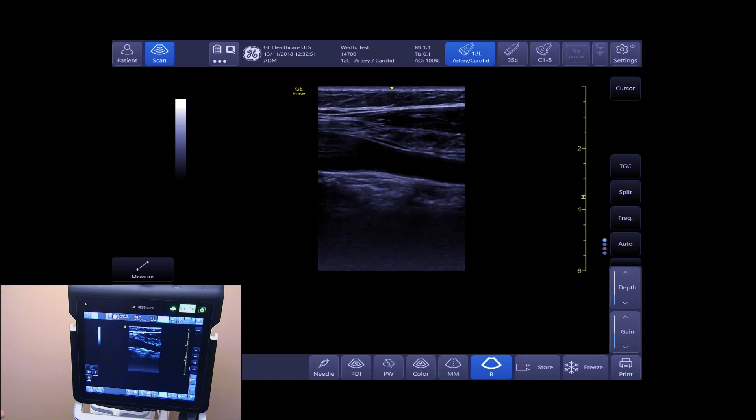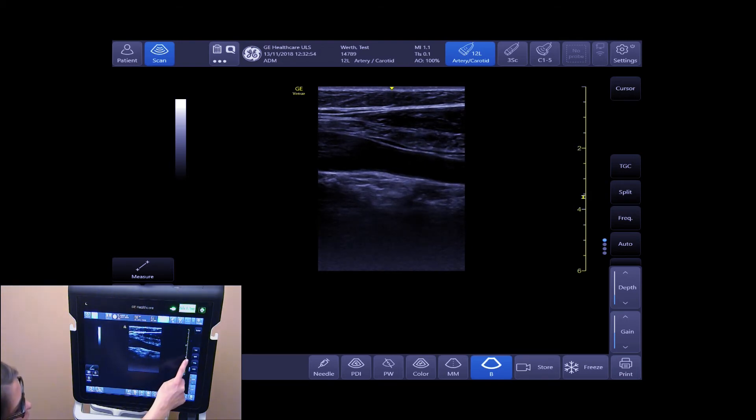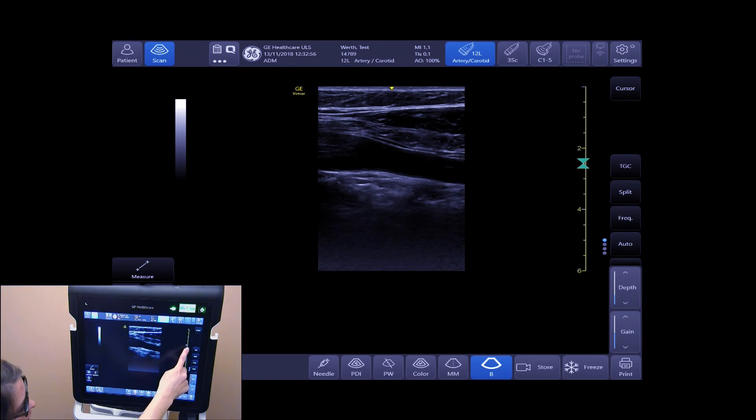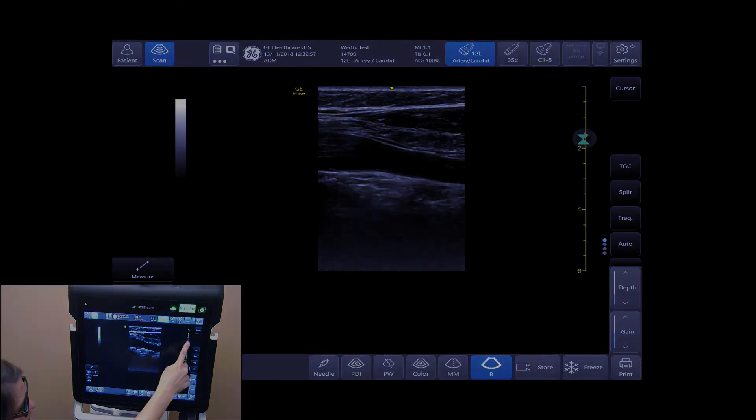To adjust your focus position, tap on your focal point and move it up and down.